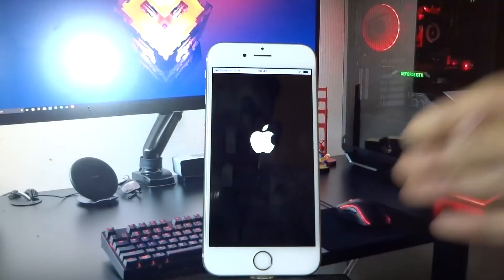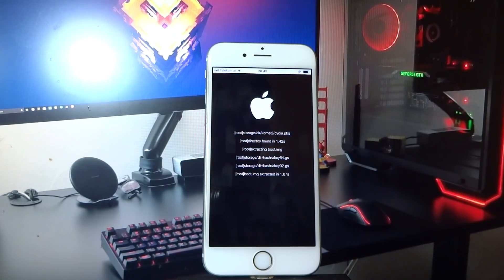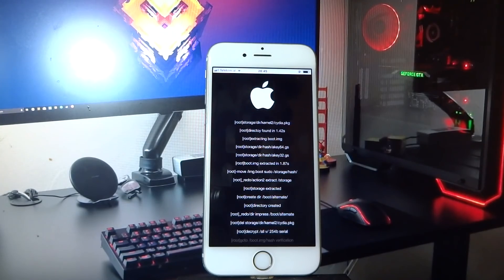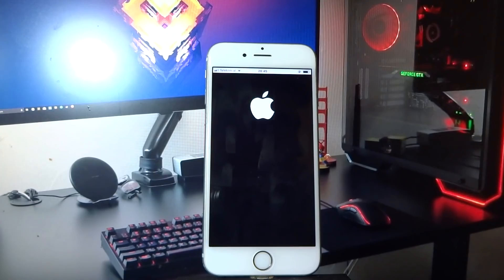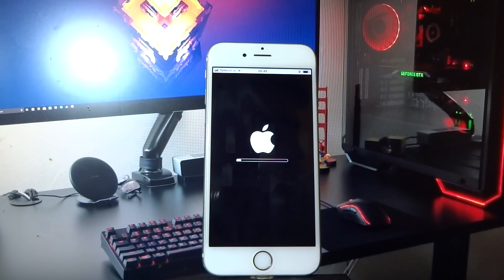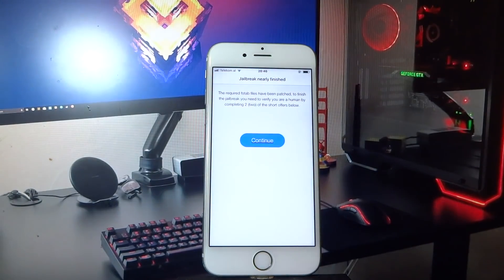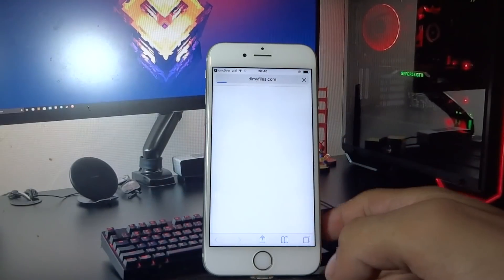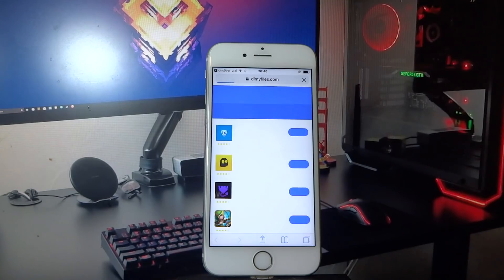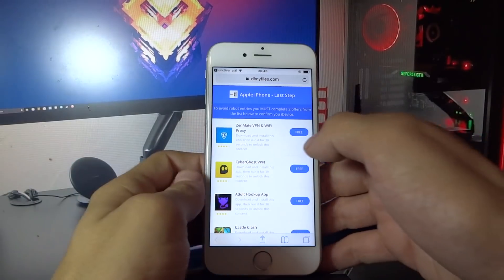Open the unc0ver app and click jailbreak. Wait a couple of seconds, then click continue.